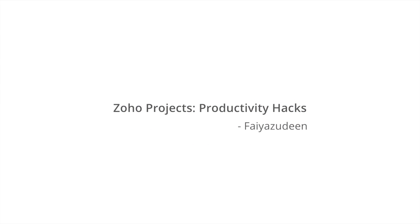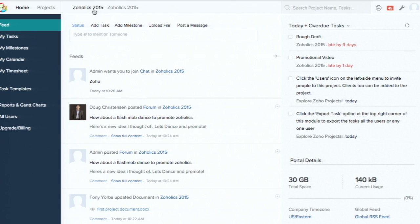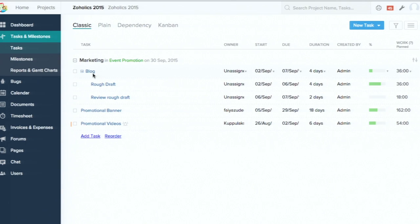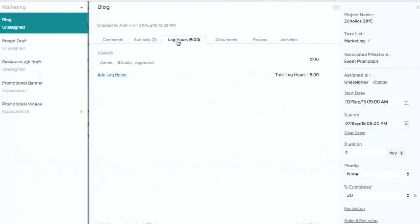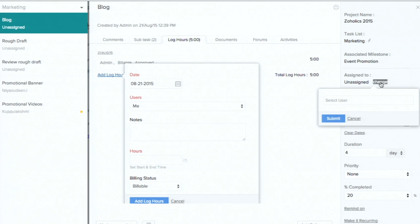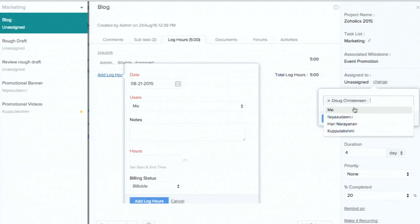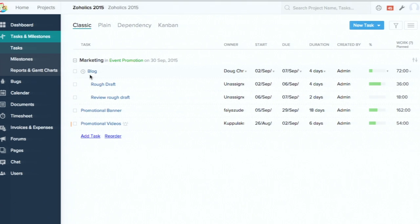I'm going to cover some tips and tricks for Zoho Projects so you can get to know what it can do. The first tip, which I like the most, is the timer in Zoho Projects. For a project you have created, you can log hours. If you click on the task name, you can click on 'Add Log Hours' and manually type everything — but instead, we have a timer option, available right next to the task name.